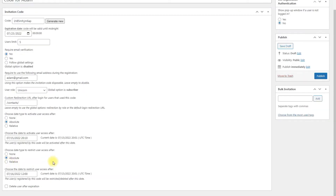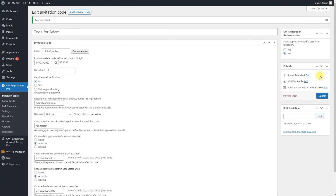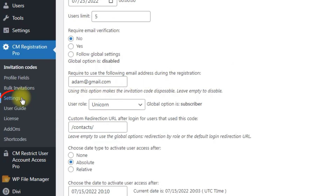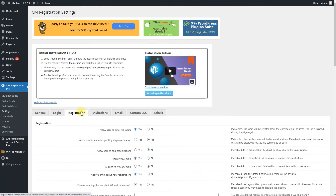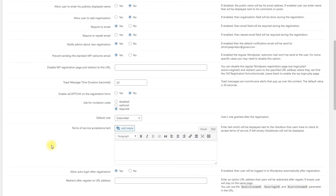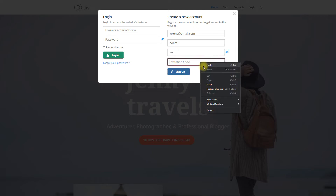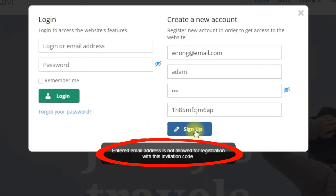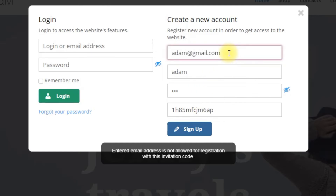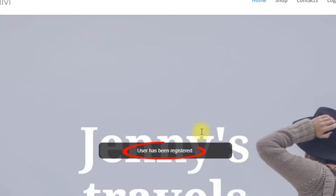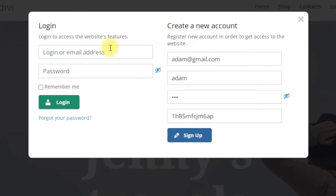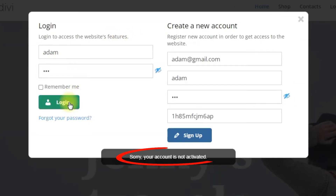When you have finished configuring the invitation code, click the button Publish. Don't forget to enable requiring the invitation code during registration. To enable it, navigate to CM Registration Pro Settings, Registration tab, find the option Ask for invitation code and choose Require. Now let's register a new user and see the result. The user registers his account, and when the user tries to log in, his account is not activated yet due to the date we defined.